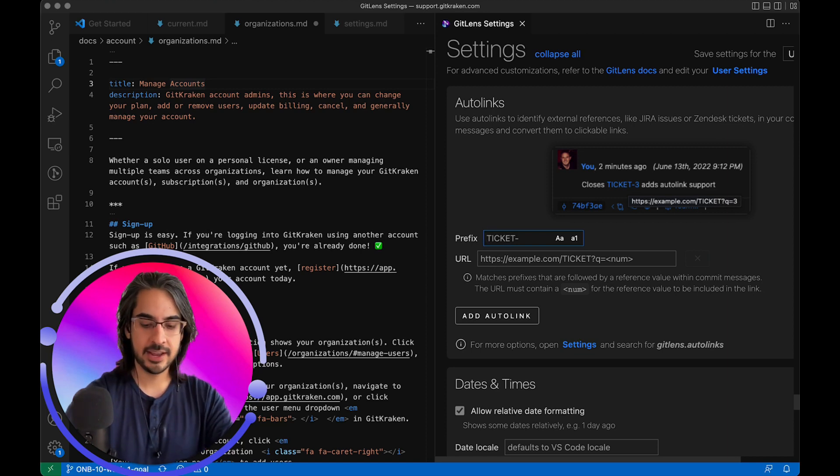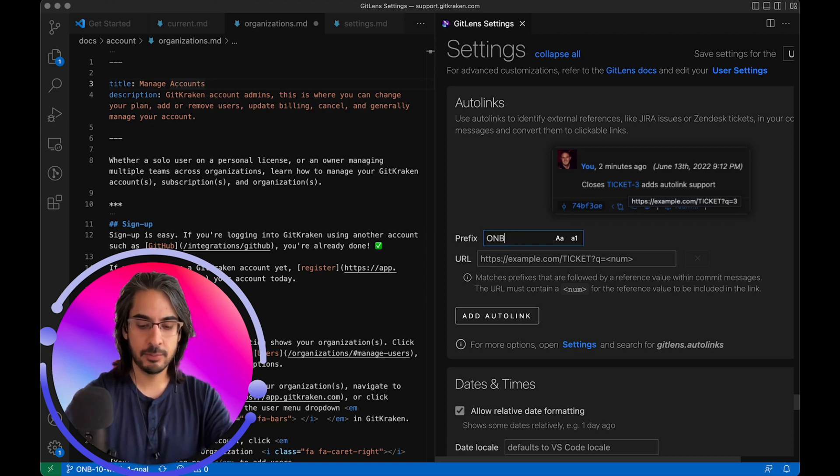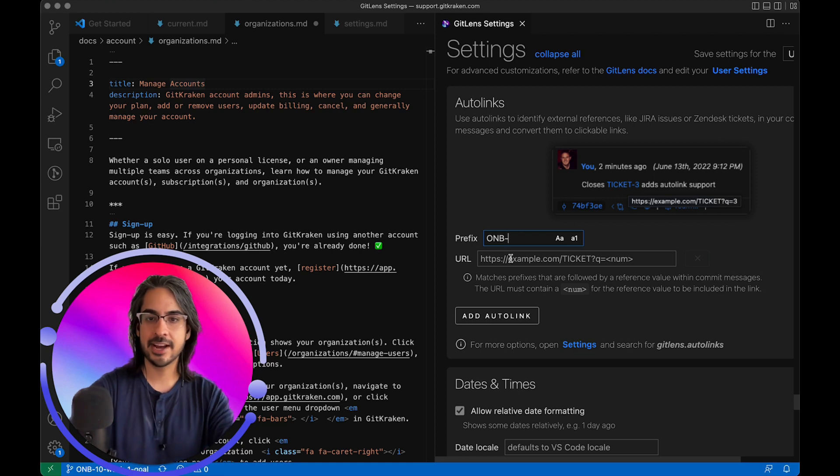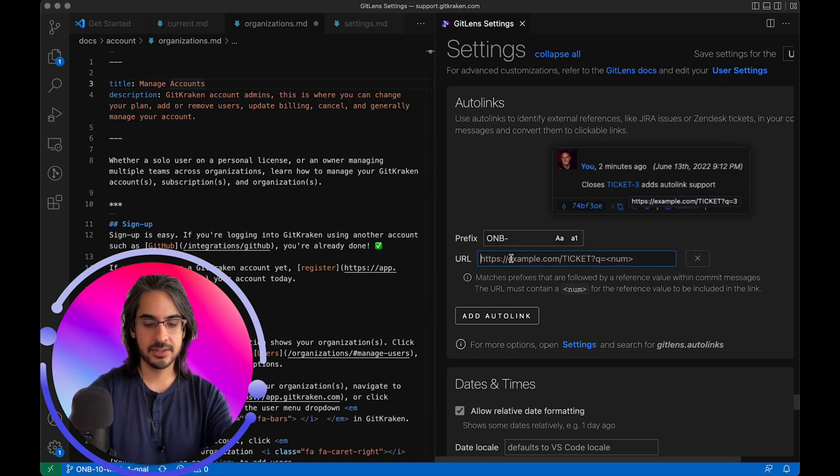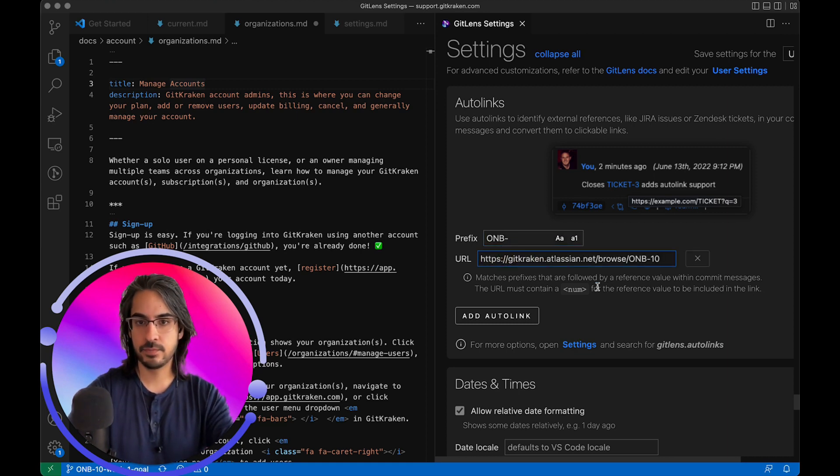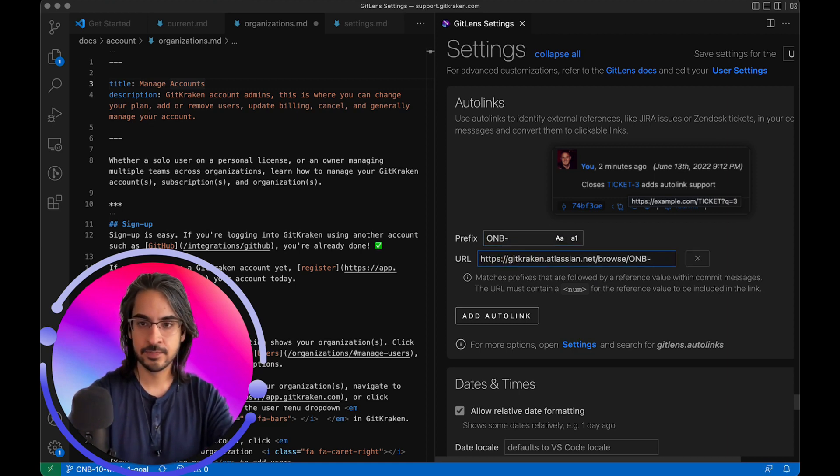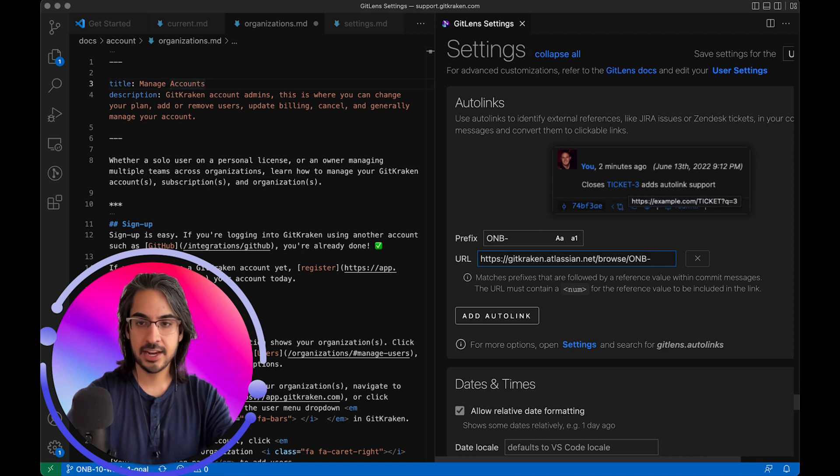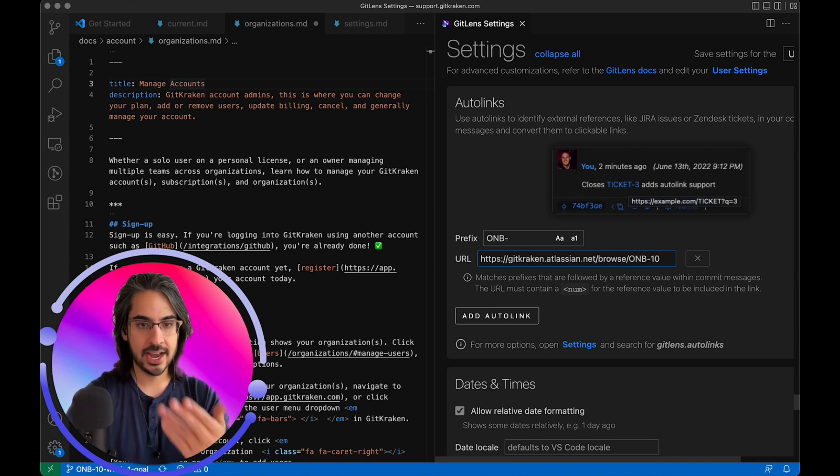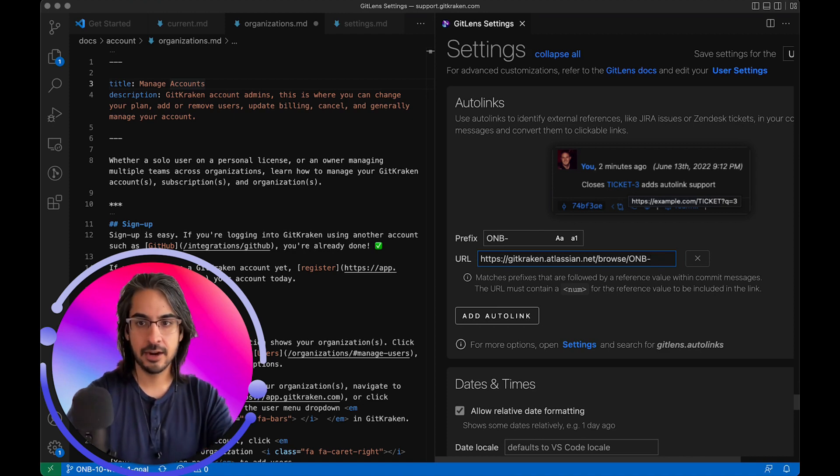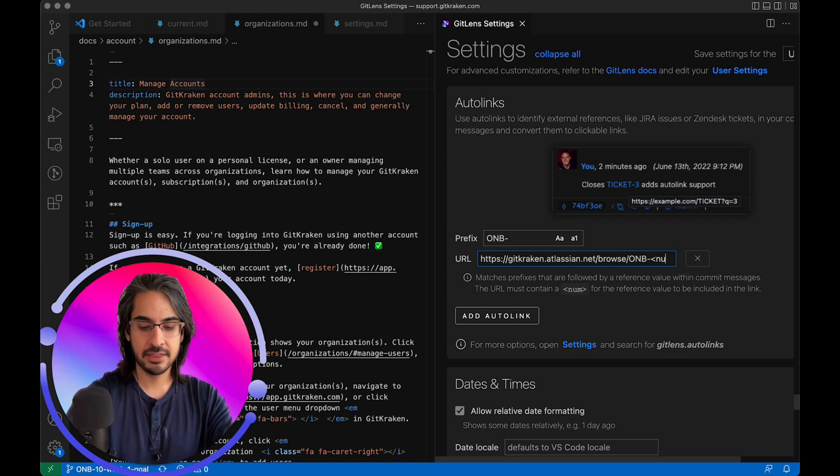So in my case, my Jira prefix is onb-. This is my URL for my Jira instance. And then instead of the ID, I had the number 10 here. I'm going to remove that and add the num tag.